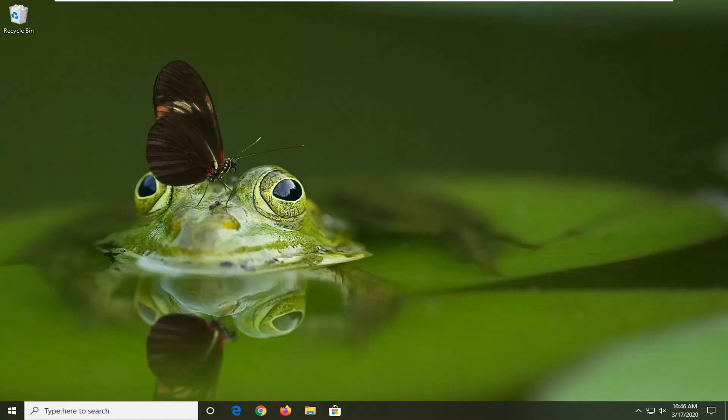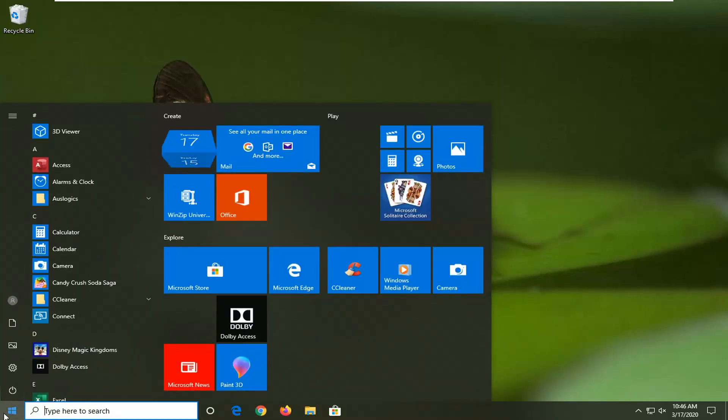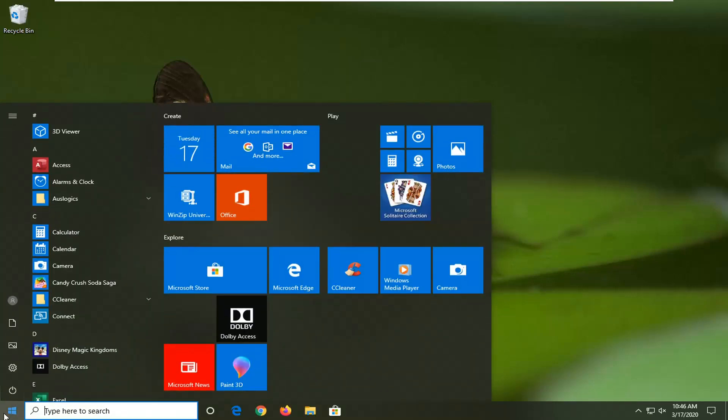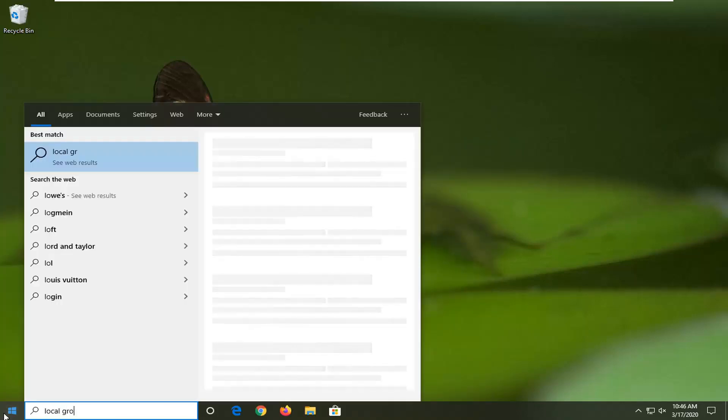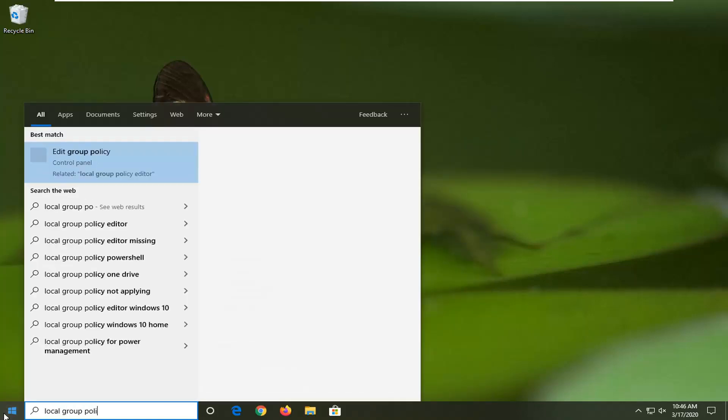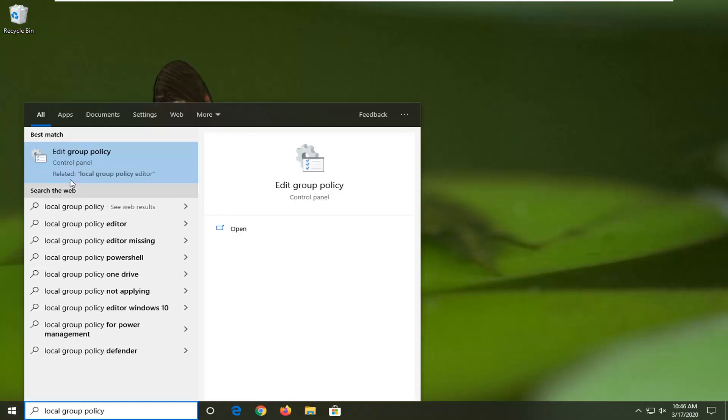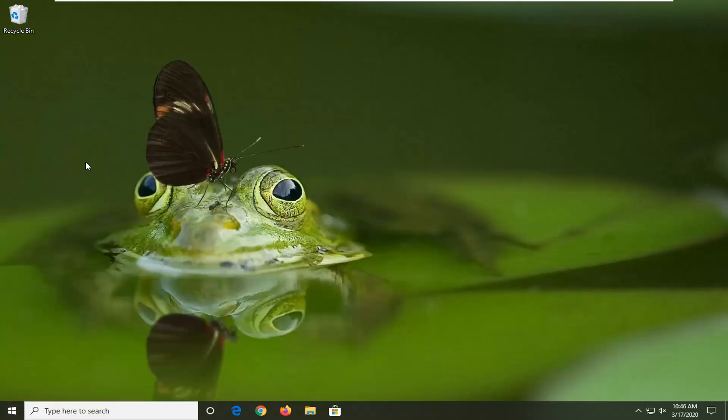We're going to start by opening up the Start menu. The first method applies if you're running Windows 10 Professional or higher editions. We're going to search for Local Group Policy. Best match should come back with Edit Group Policy, so go ahead and left-click on that.